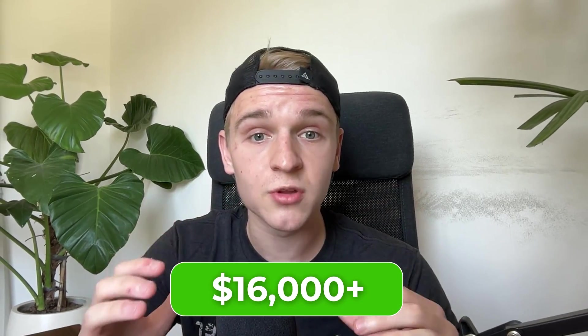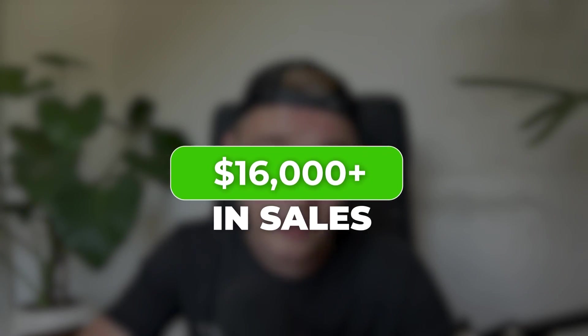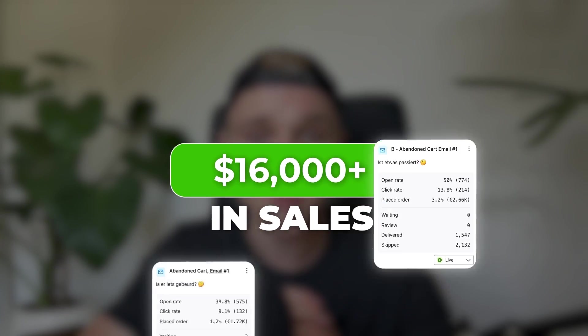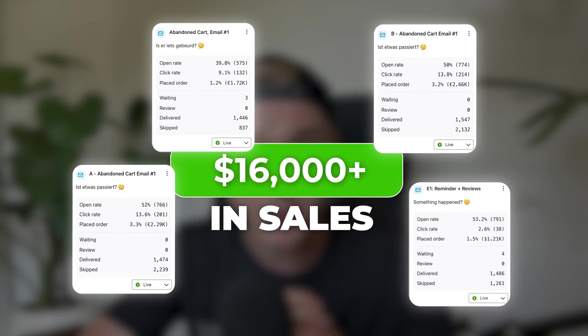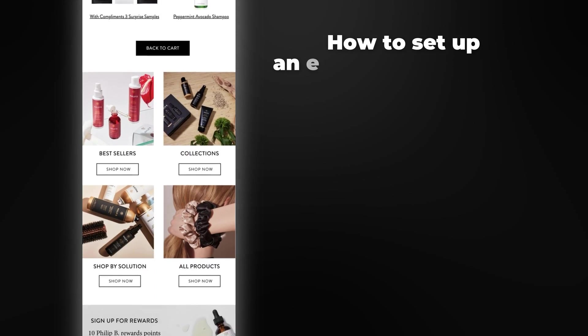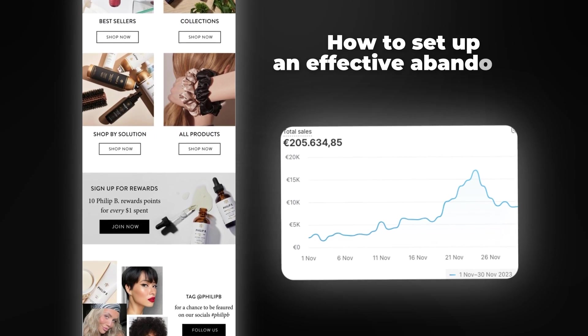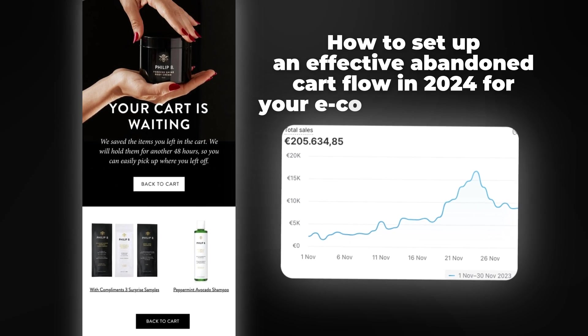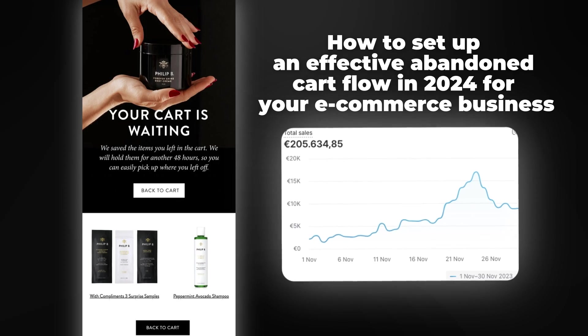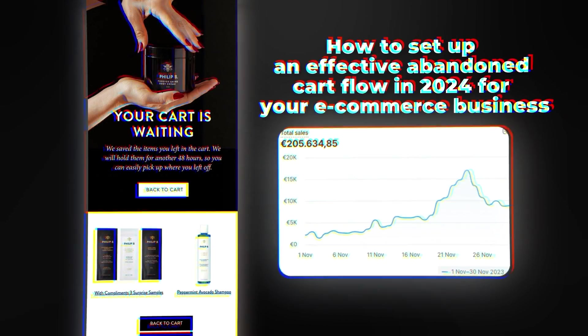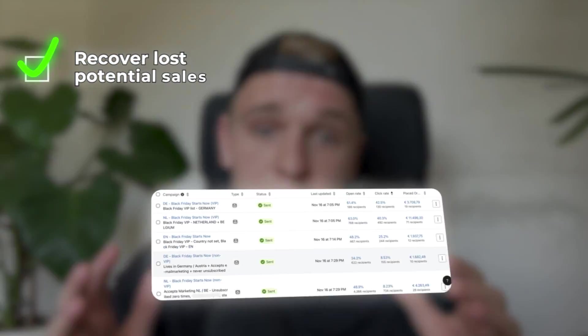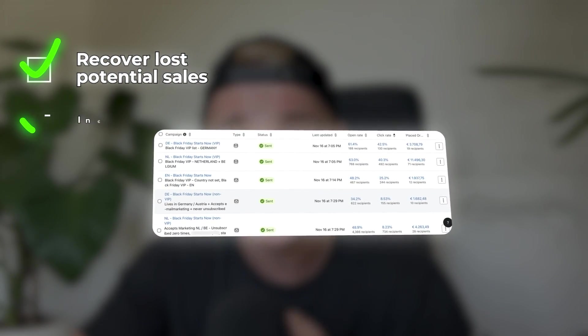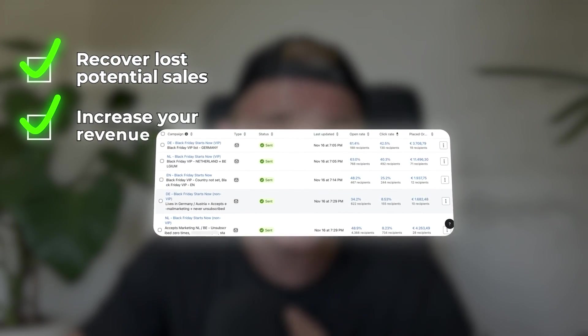I added $16,000 plus in sales with one single email in the abandoned cart flow. And in this video, I will show you the exact steps on how to set up an effective abandoned cart flow in 2024 for your e-commerce business that will help you recover lost potential sales and increase your revenue, but more importantly, your profits.